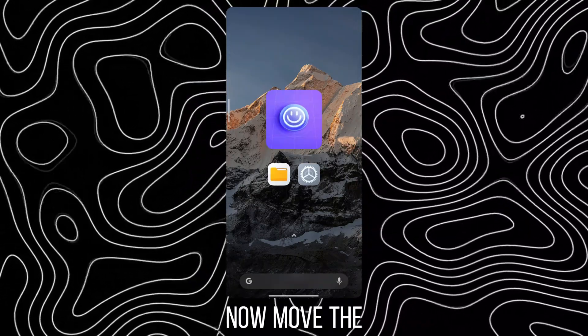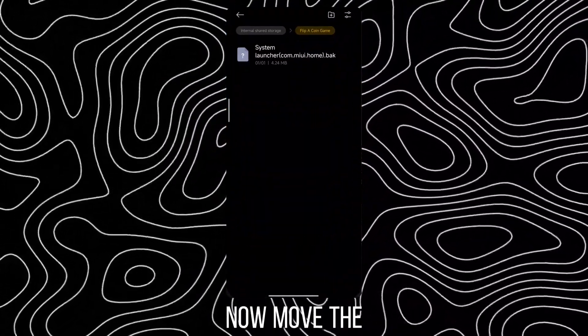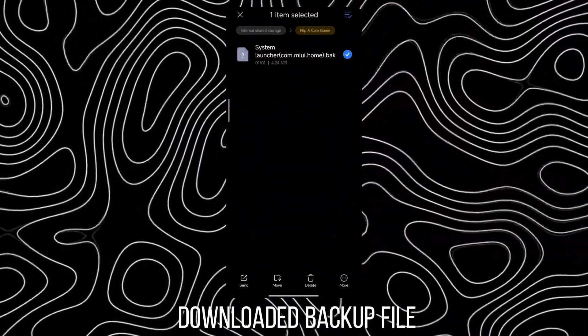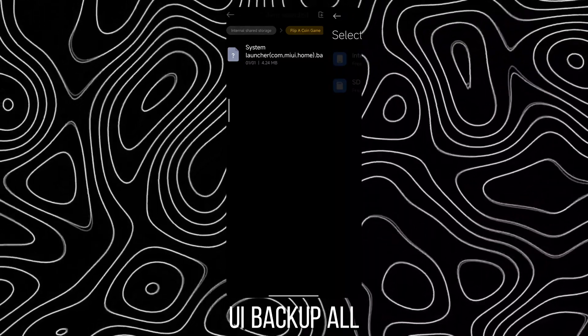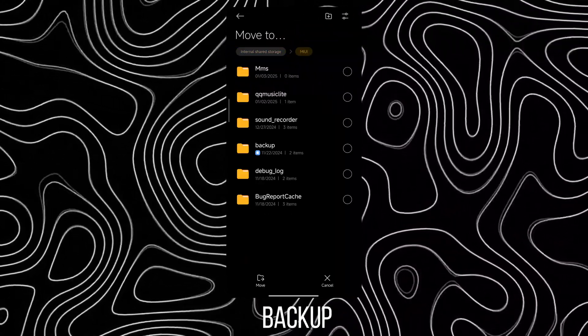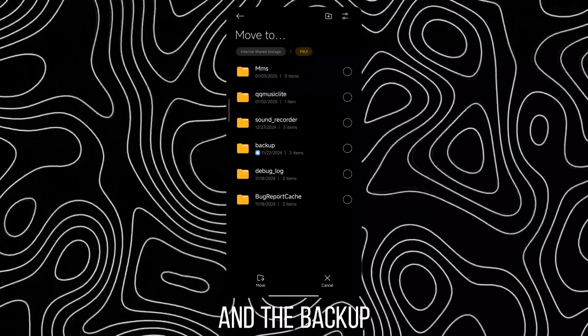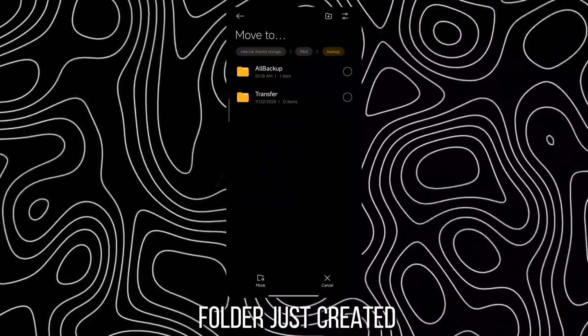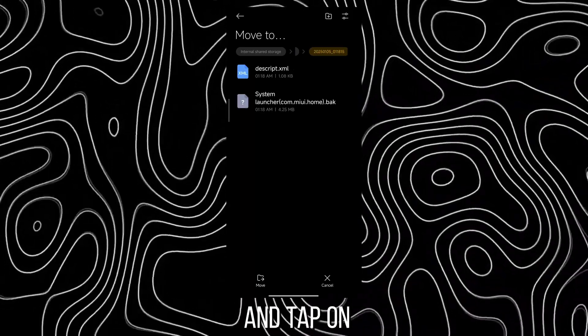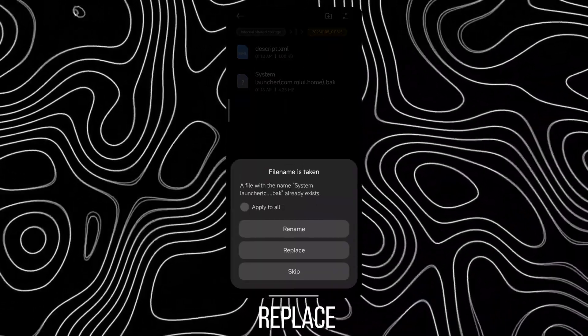Now move the downloaded backup file to MIUI, Backup, All Backup and the Backup folder just created and tap on Replace.